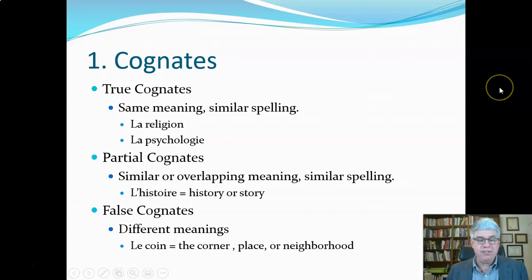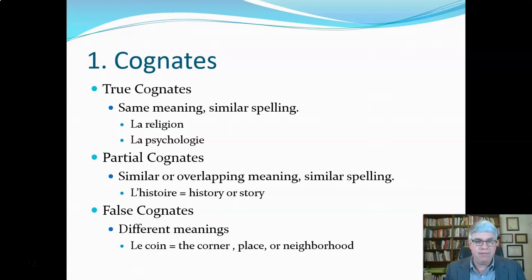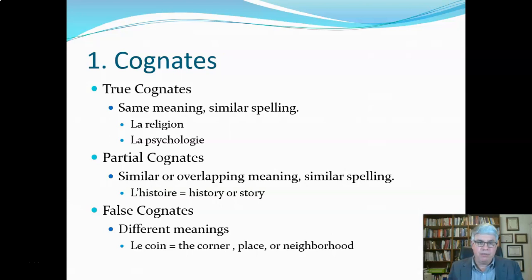What do I mean by cognates? Cognates are words that have the same meaning in two languages, and they can be classified in different ways. There are true cognates that have the same meaning and perhaps the same or similar spelling. For example, in French there is 'la religion,' and you can probably guess that it means religion.